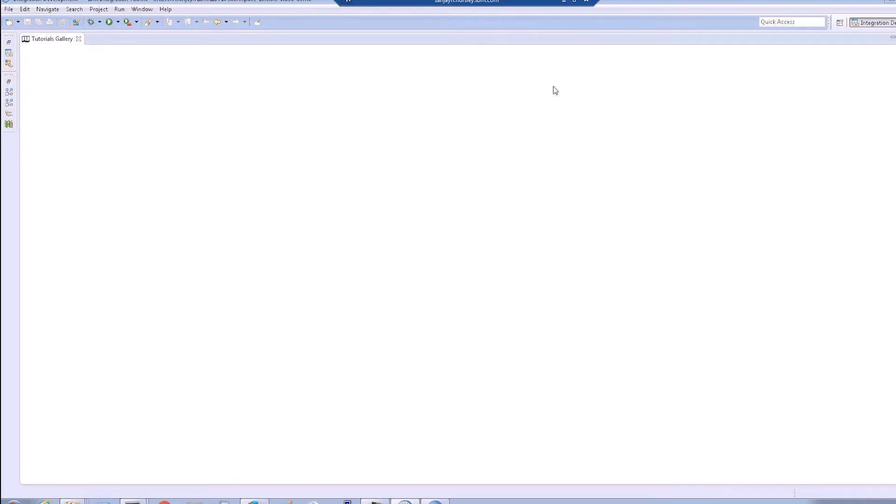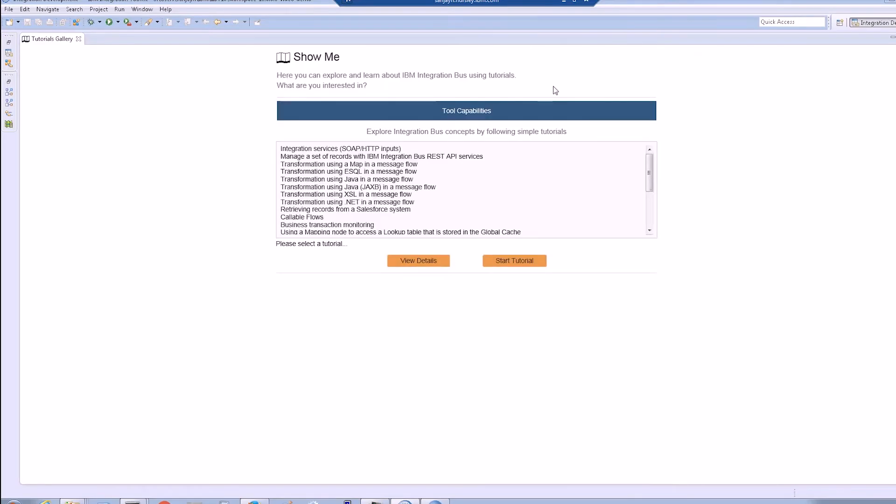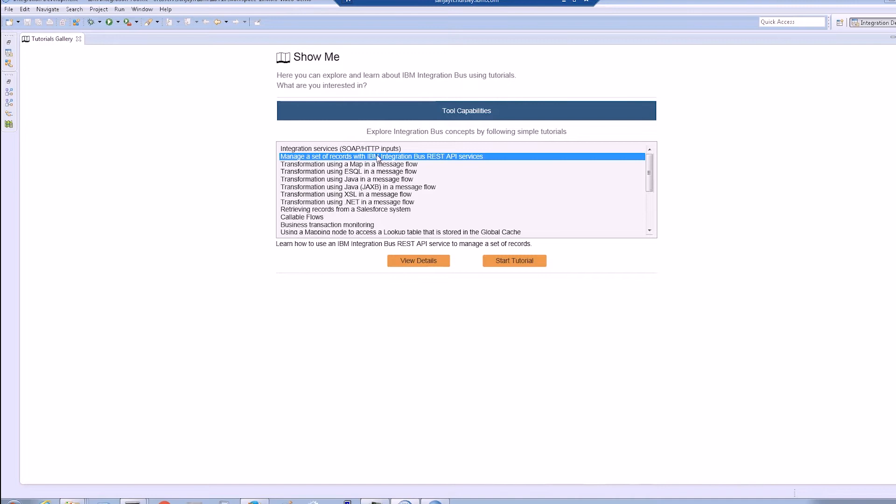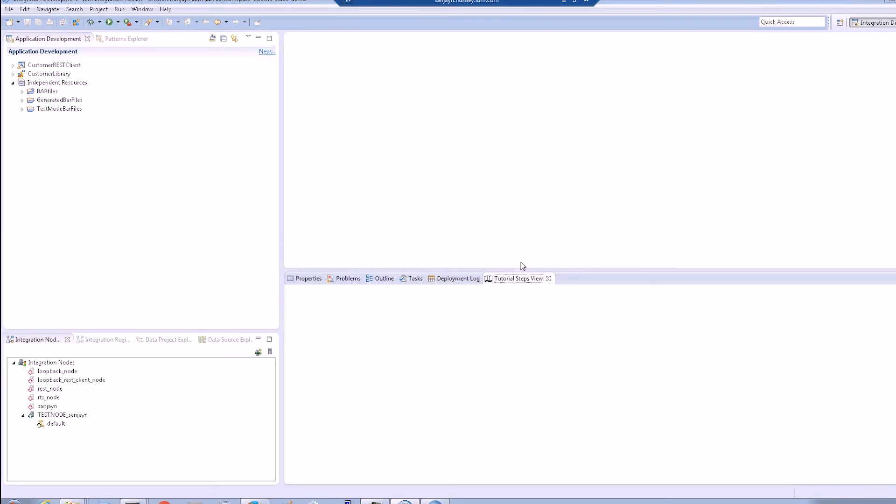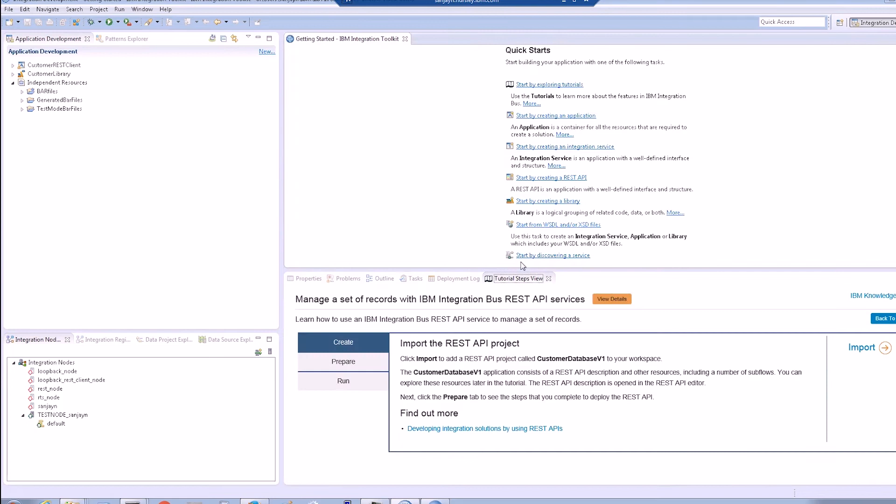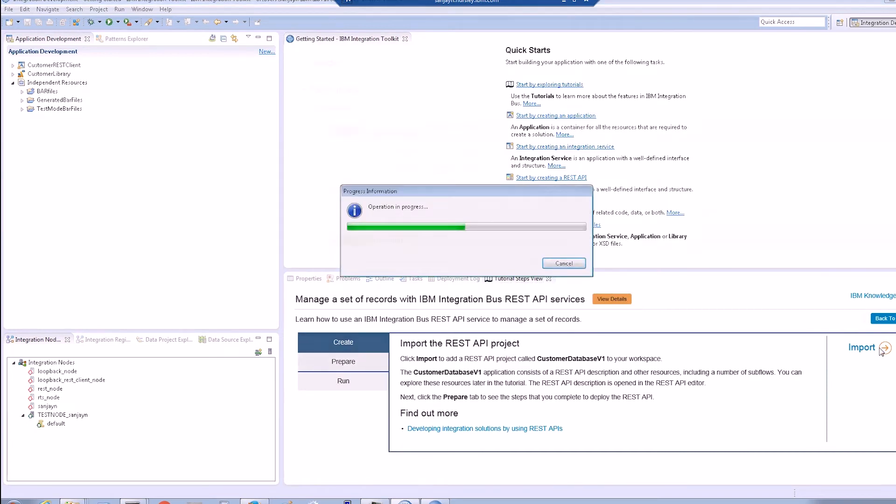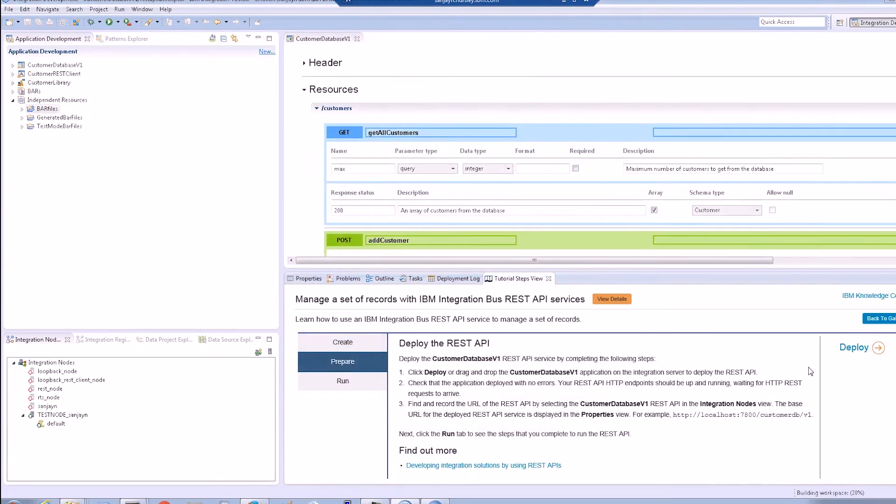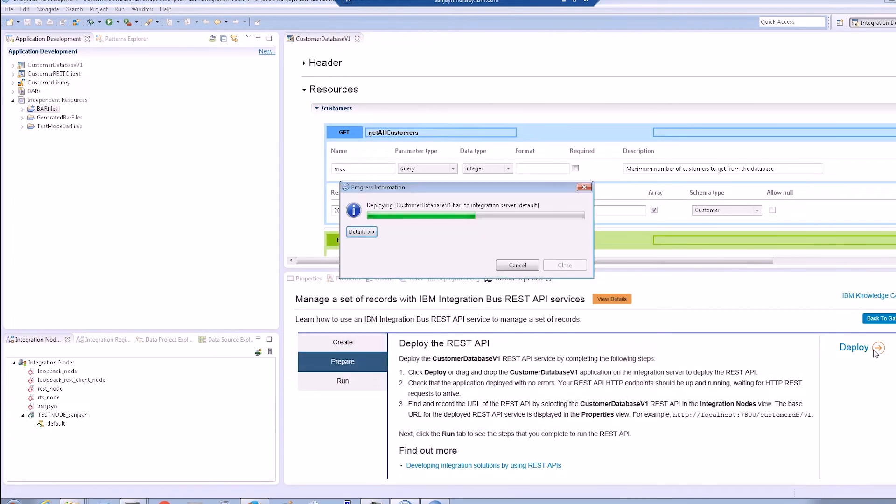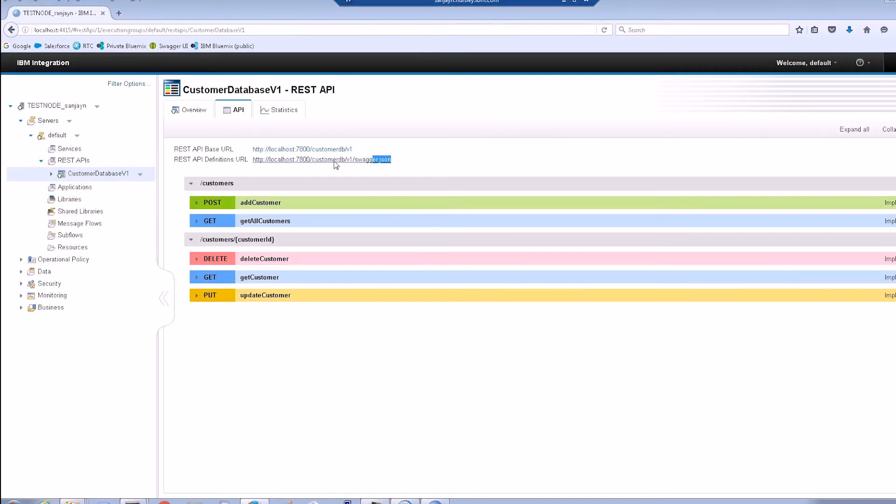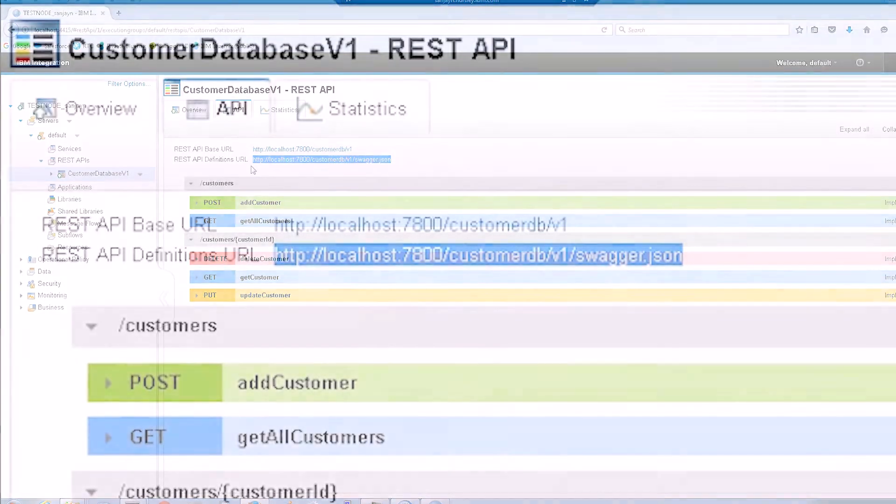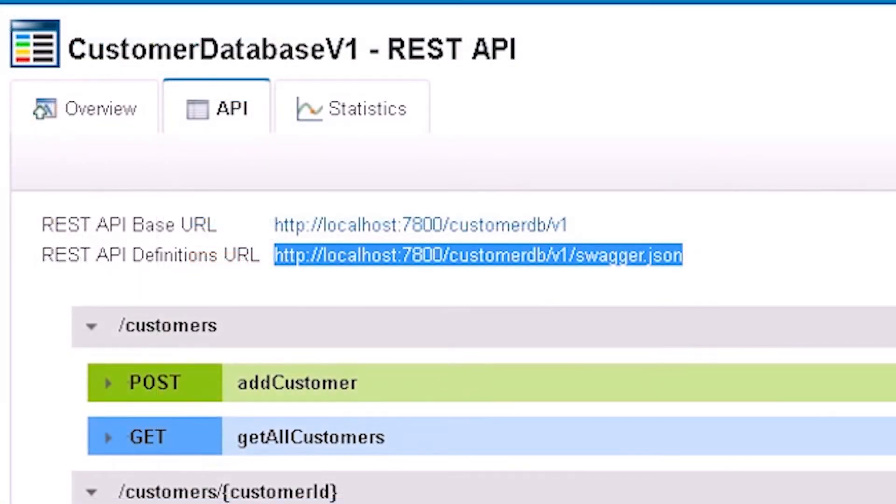In this demonstration, we are going to use the sample REST API customer database that is provided as a tutorial in IIB. After importing the project and deploying the REST API, we can see a link in the web user interface for the location of the Swagger document which describes the REST API. We can copy and paste the URL to the Swagger for the customer database REST API.